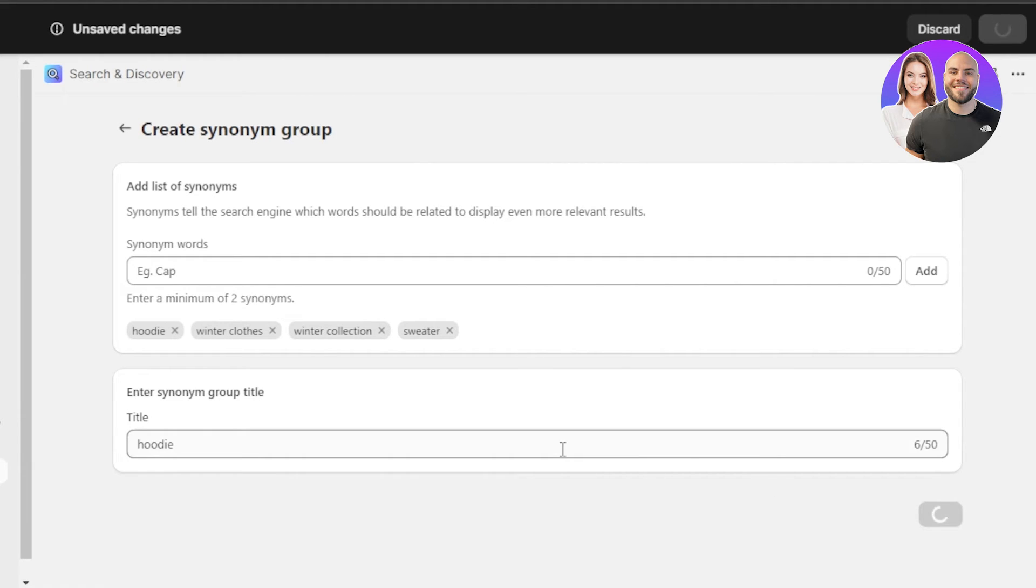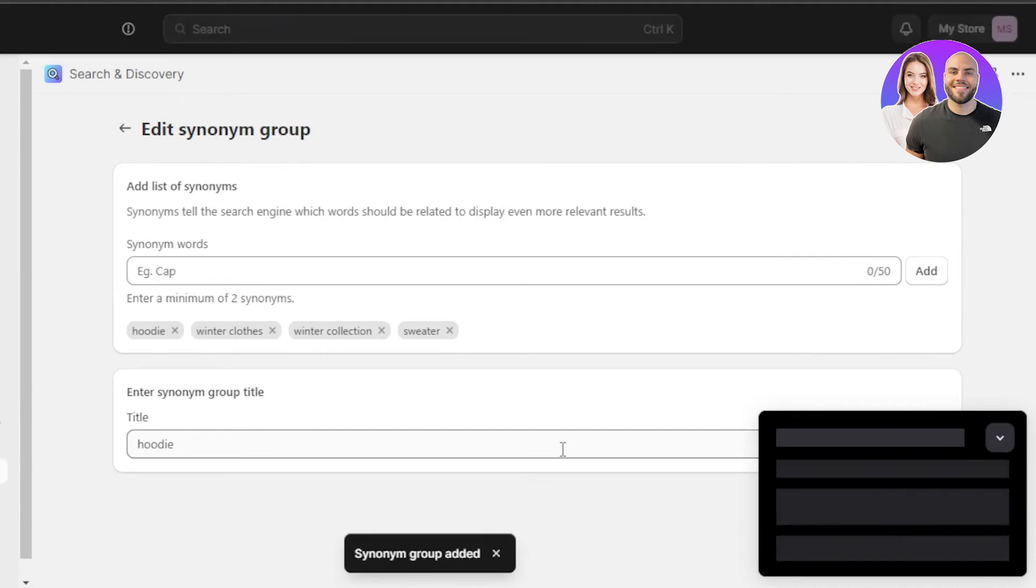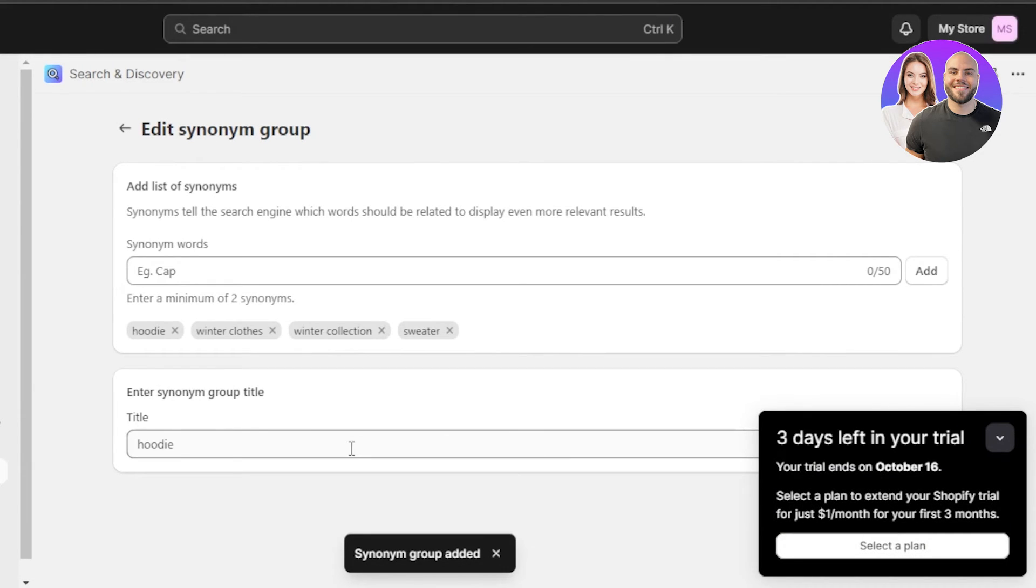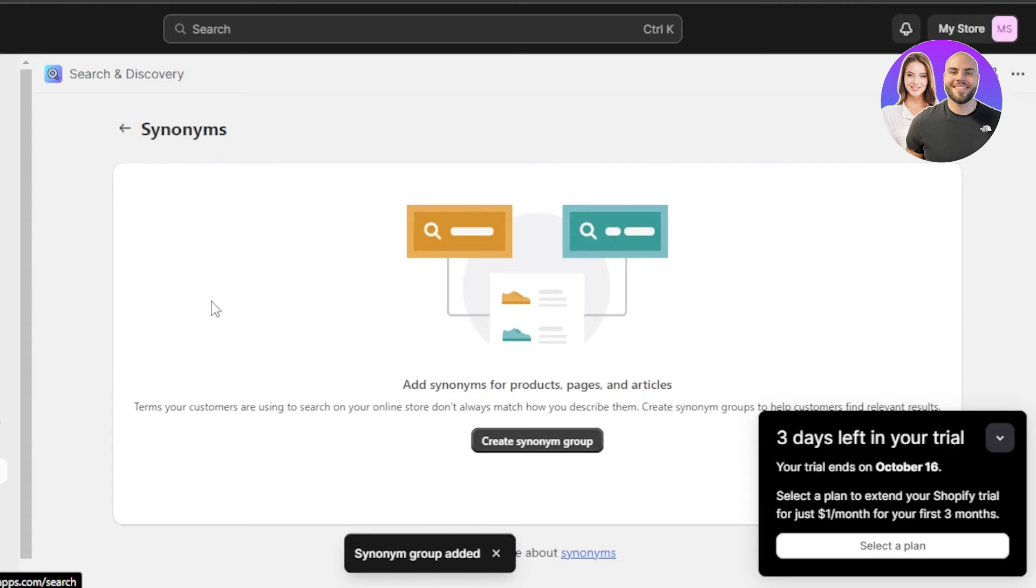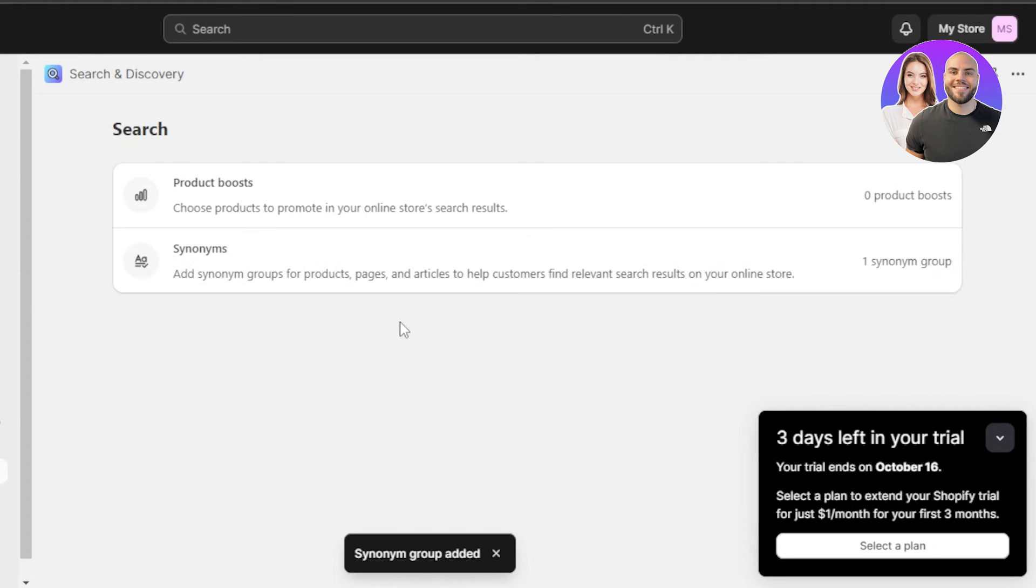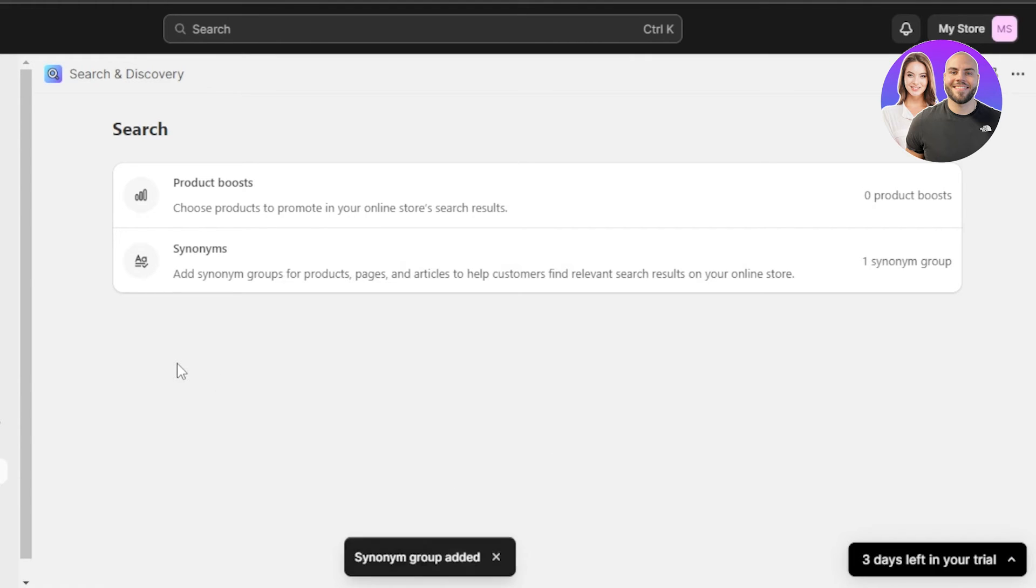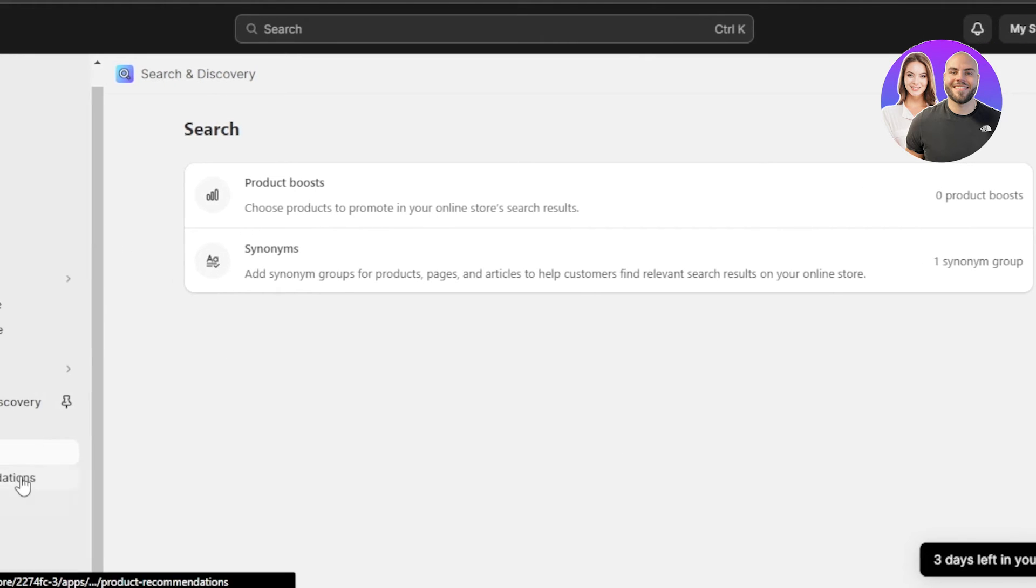And now it will show me some of my products that I can add here. So once the editing is done, we can add the product. There you go. So now you can see we have one synonym group created and this will help my customers with the search.